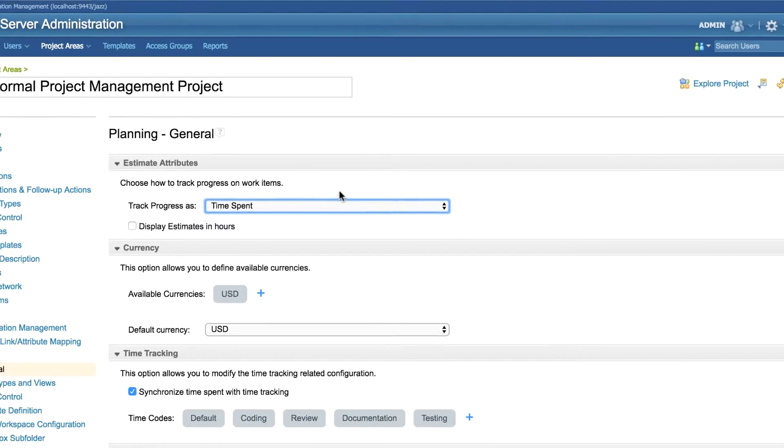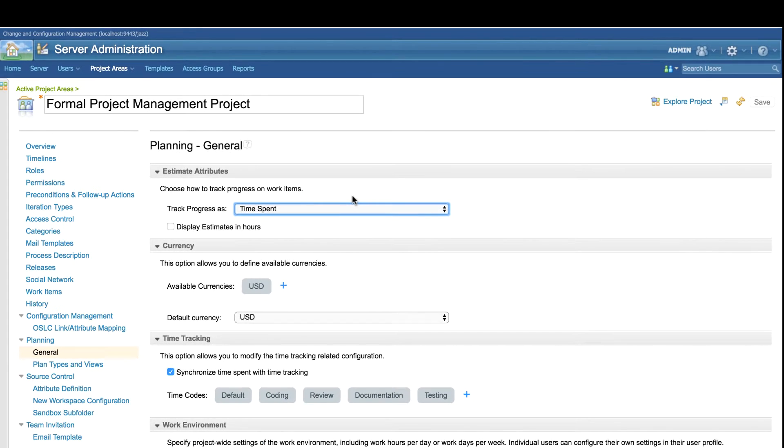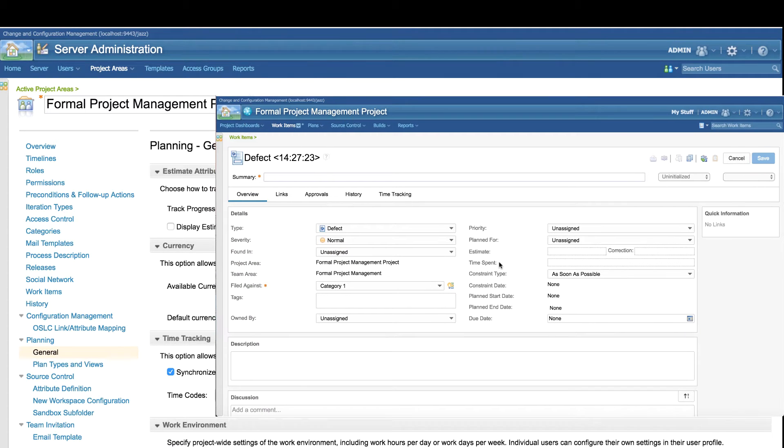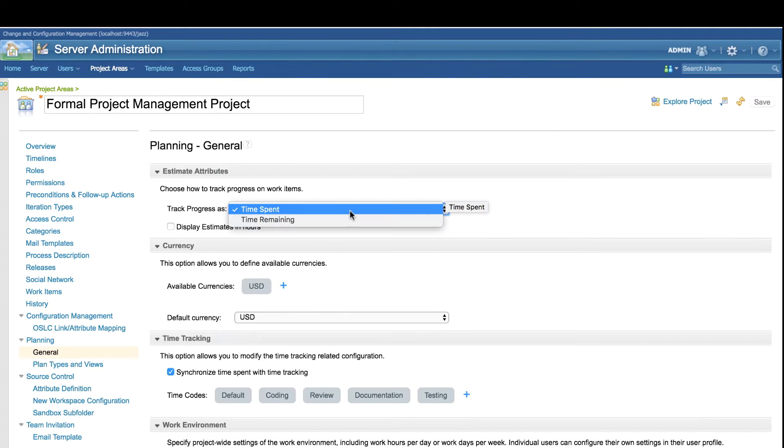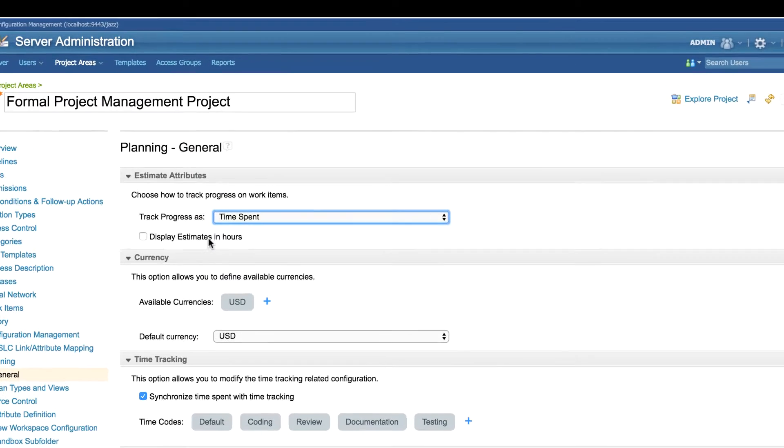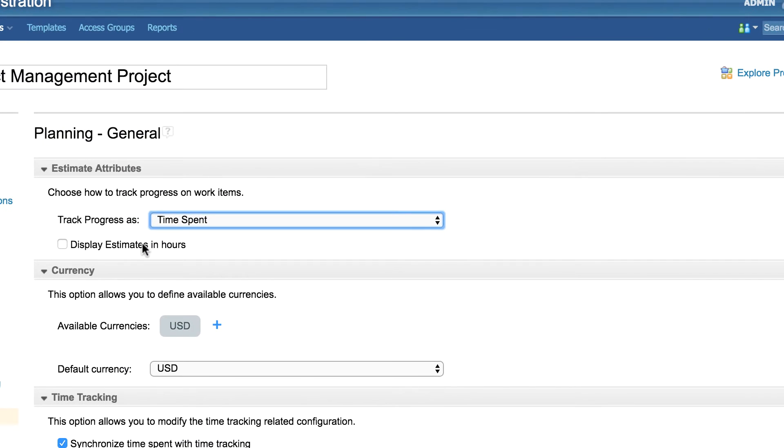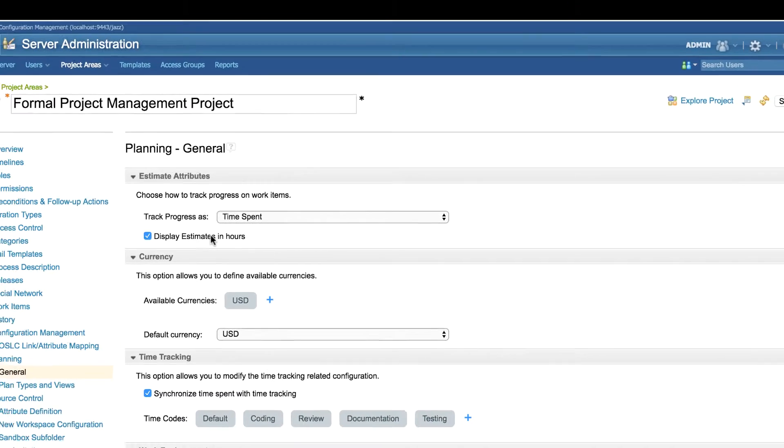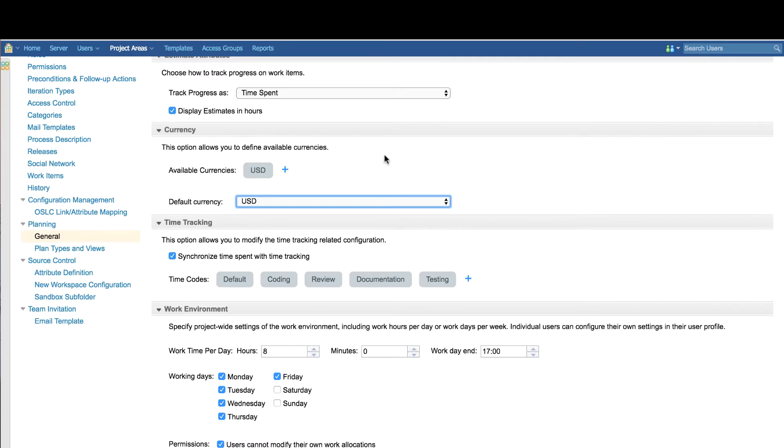Based on this configuration, users will notice the time spent or time remaining as progress in a work item. Users also have an option to display the progress either in standard week day format or only in hours format.